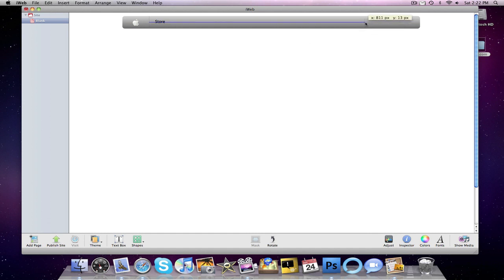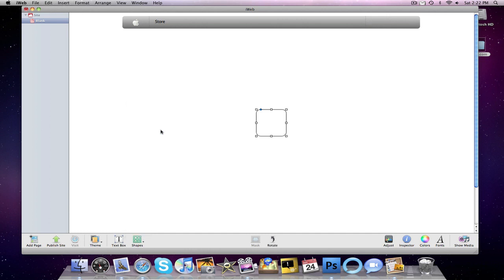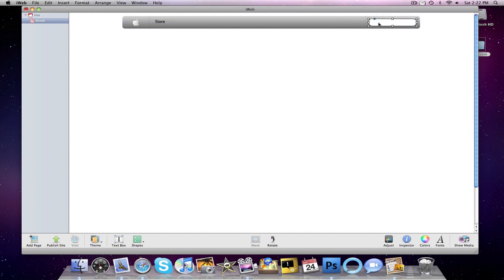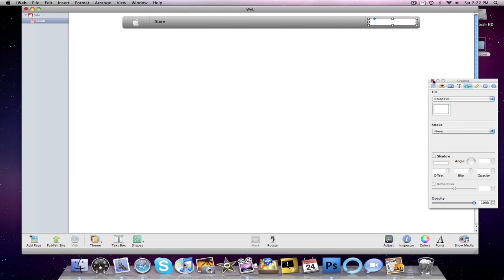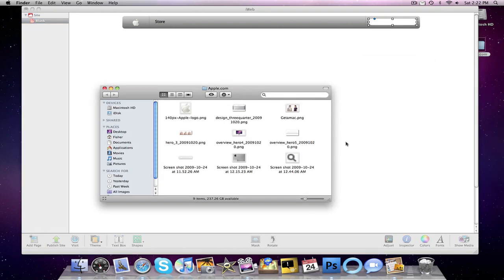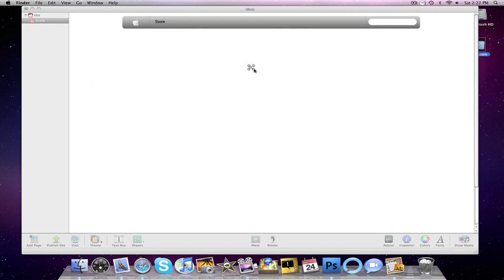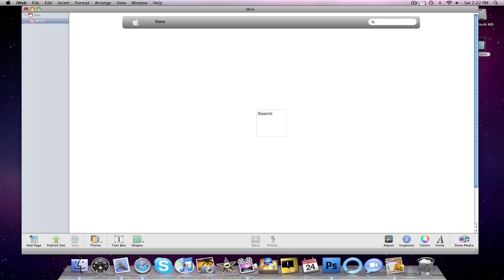But I'm going to jump ahead to the search bar. So I'm just going to copy the divider. Go into our shapes. Go to that square with the rounded edges. Move that out. Move the blue thing to the right. Blue slider to the right. Make this a little bit smaller. Going to our inspector tab. We don't want any line. Going back into our apple.com folder. I have a screenshot of the spotlight logo. Move that over. Some more text.